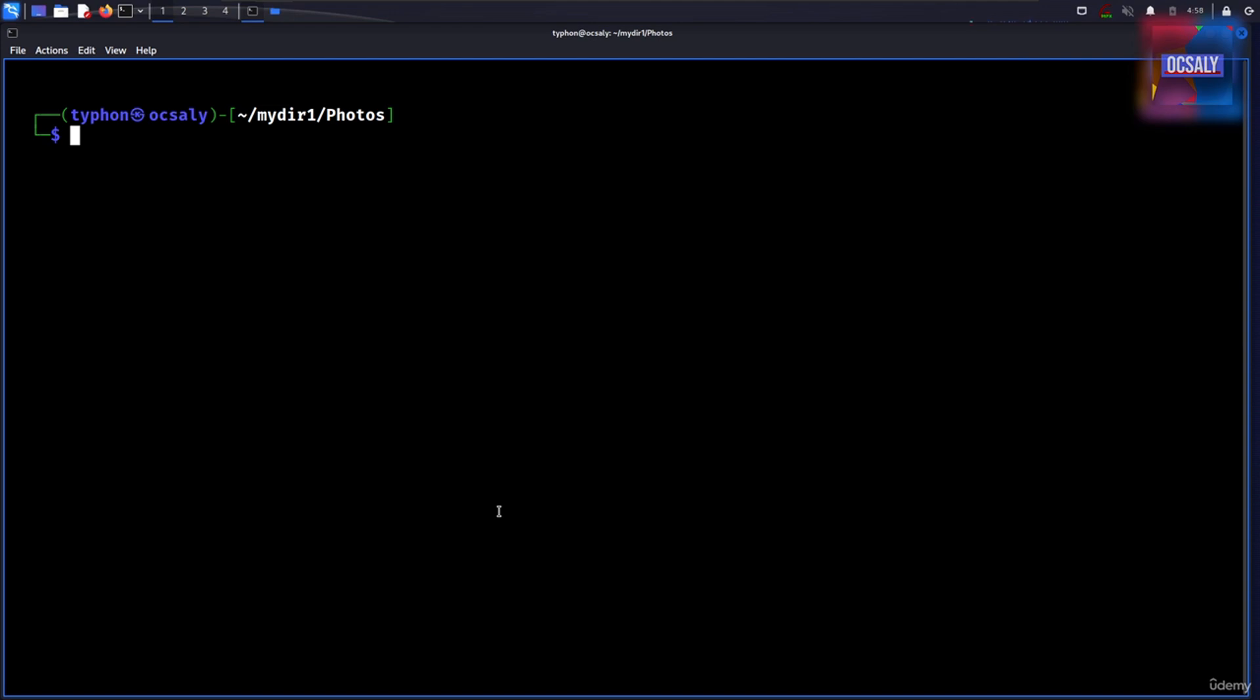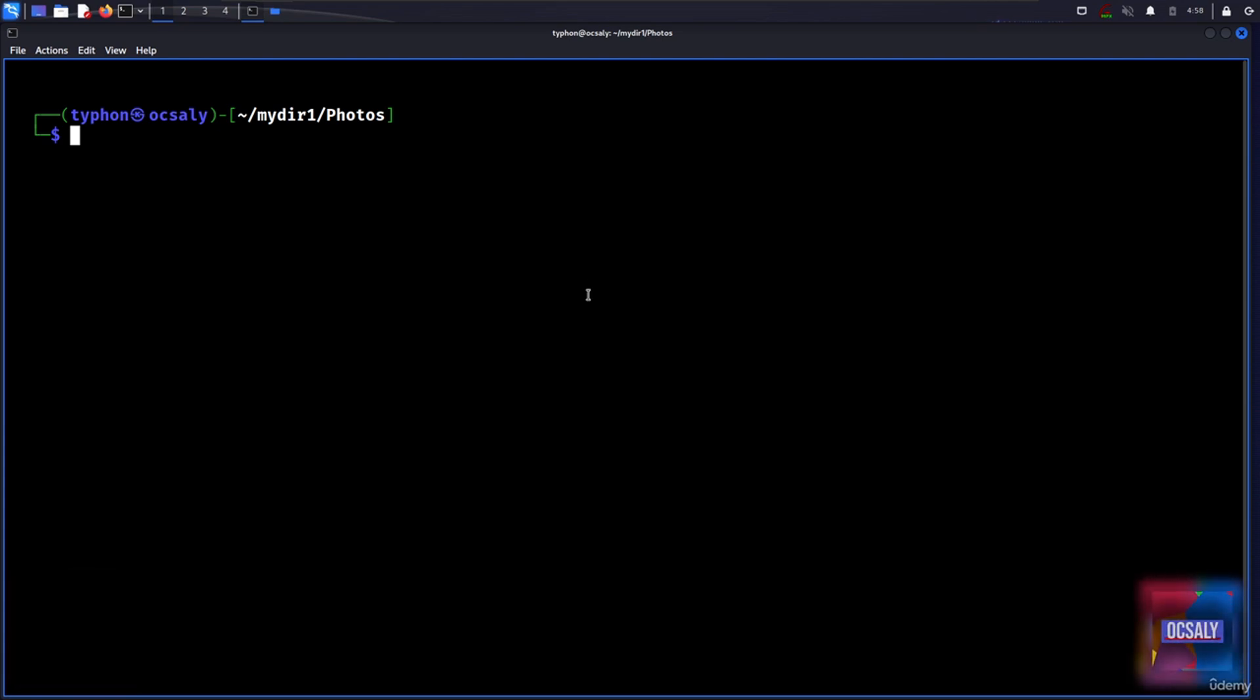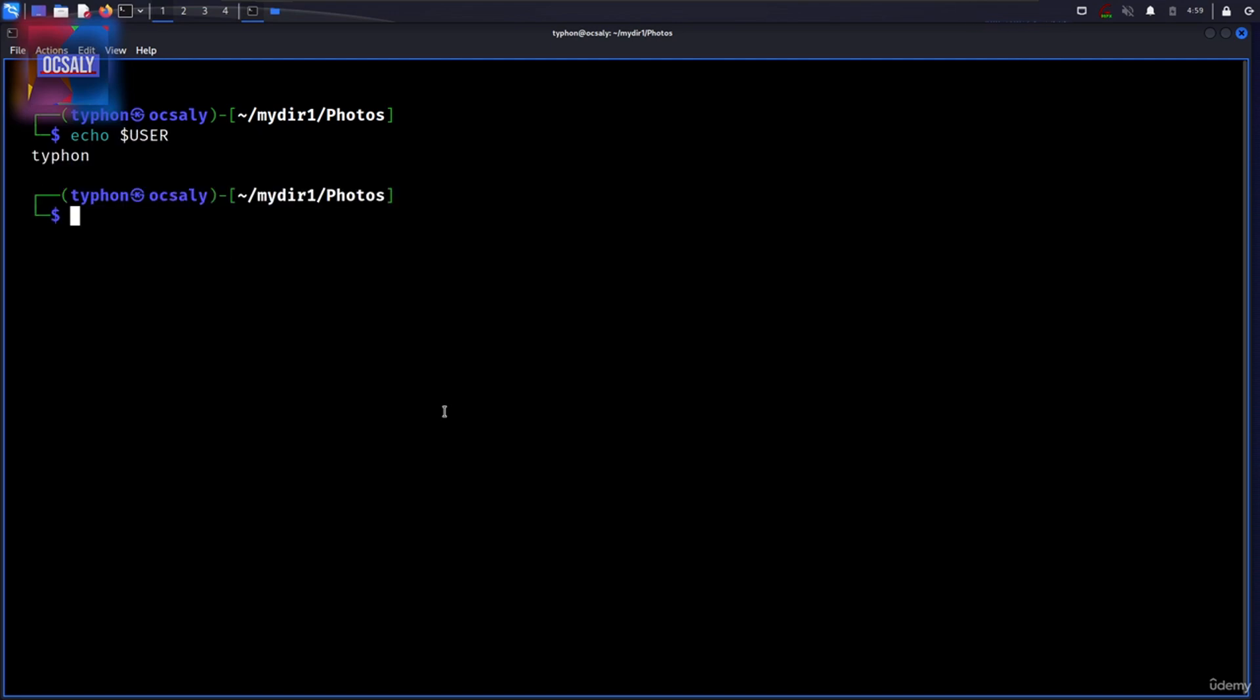Many such chunks, more properly called variables, are available for your examination. For example, the variable USER contains username. To invoke parameter expansion and reveal the contents of USER, you should do this: echo dollar sign and USER. And here, as you can see, I printed my username.